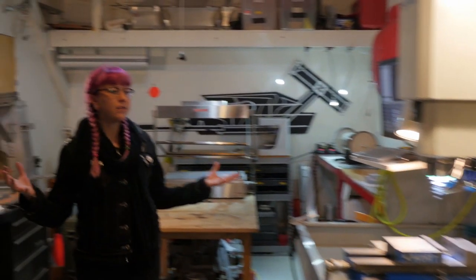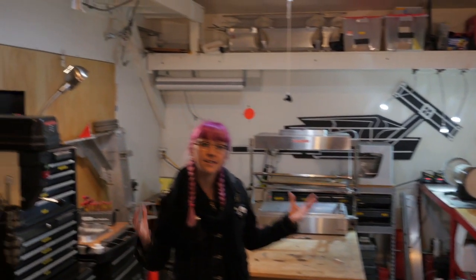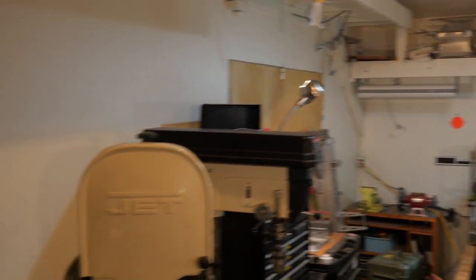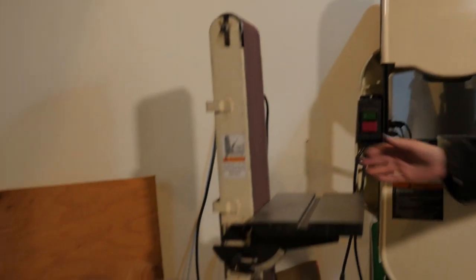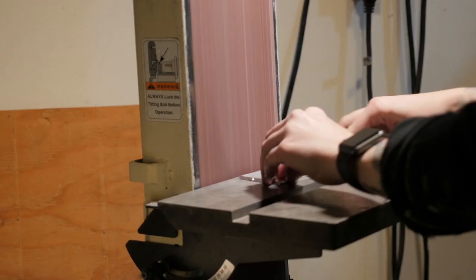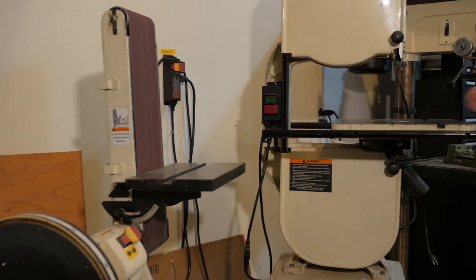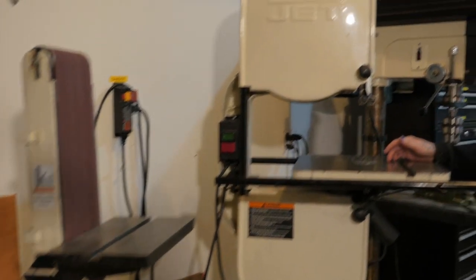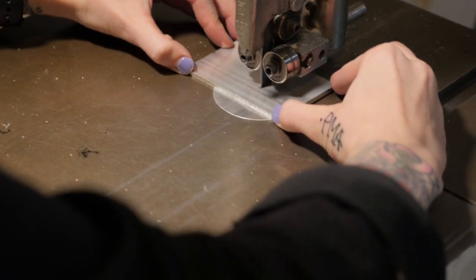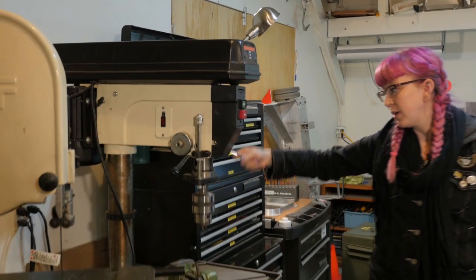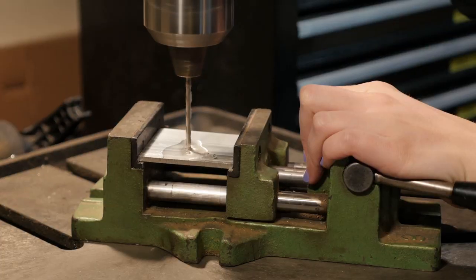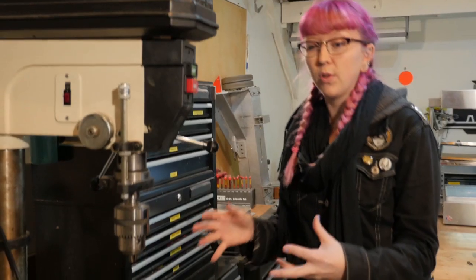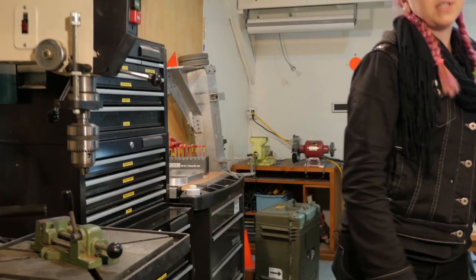So this is where all of the dirty work gets done, all the big machining, everything that's messy and grimy. So first we've got the belt sander. This is the band saw. Drill press. So that's like more inaccurate hole drilling. If you want something accurate, we have the CNC.